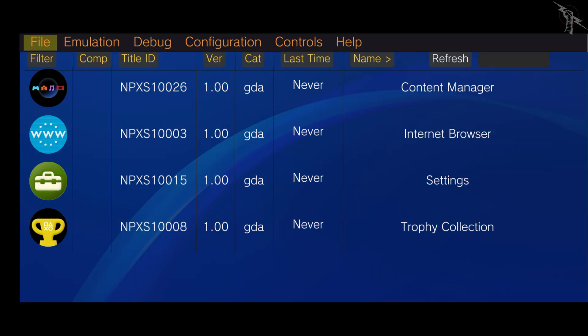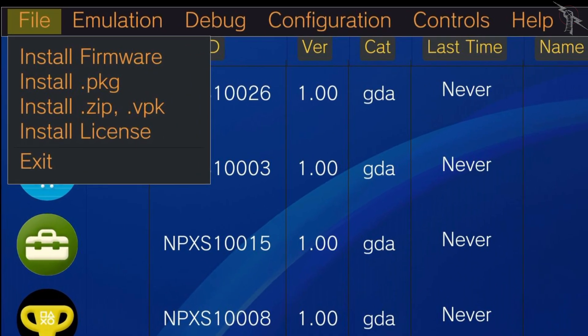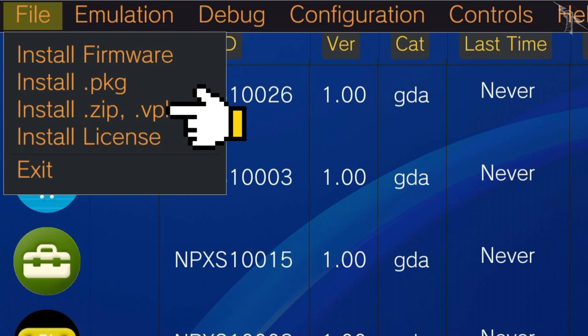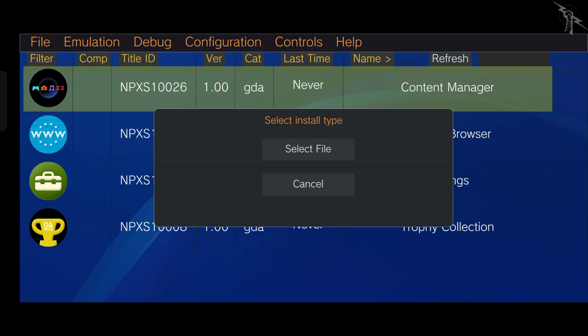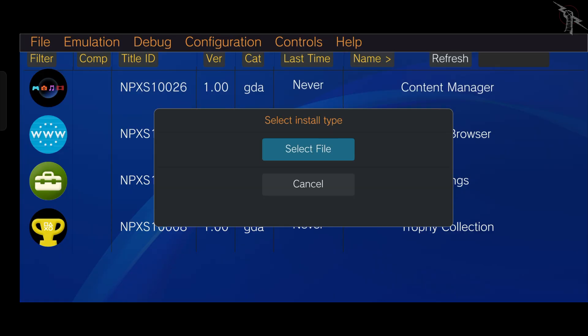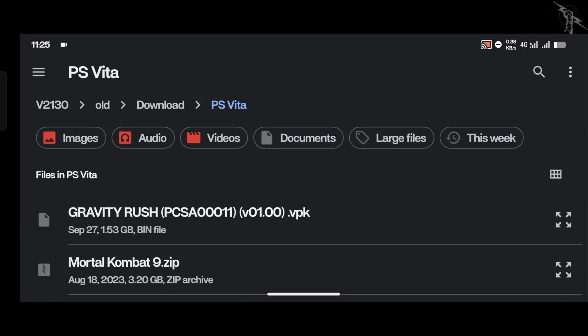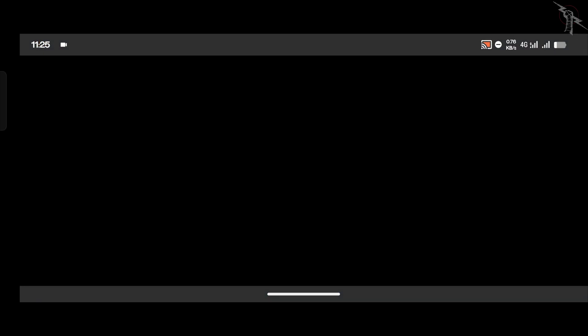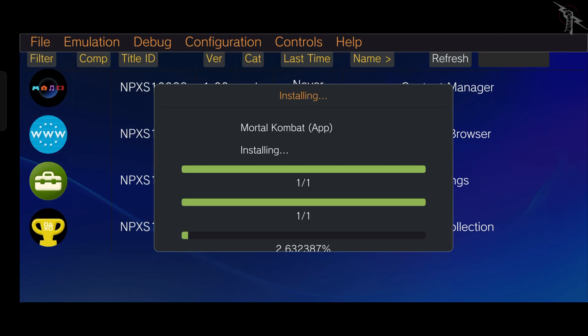To do this, click on the File tab. You'll notice there are several options for installing game files. Select Install as ZIP or VPK and then choose your legally downloaded no-NPDRM ROM.